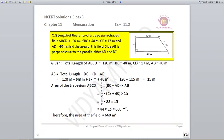Since this is a trapezium shape, our formula is half into A plus B, where A plus B here is BC plus AD, multiplied by height. Height is AB, but AB we don't know. However, we can find AB easily because we know the total length is 120. So 120 minus 48 minus 17 minus 40 gives me 15 meters. So AB is 15 meters, which is the height of the trapezium. Just put it into the formula and you will get the area of the field as 660 meters square.